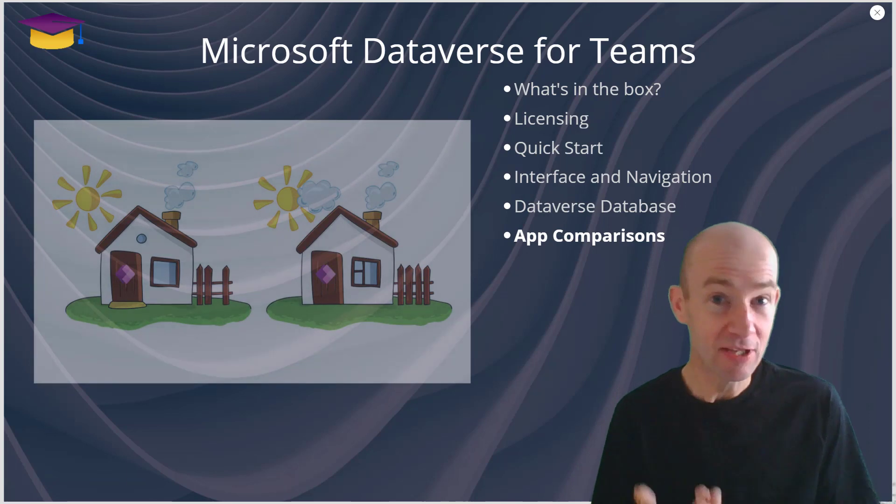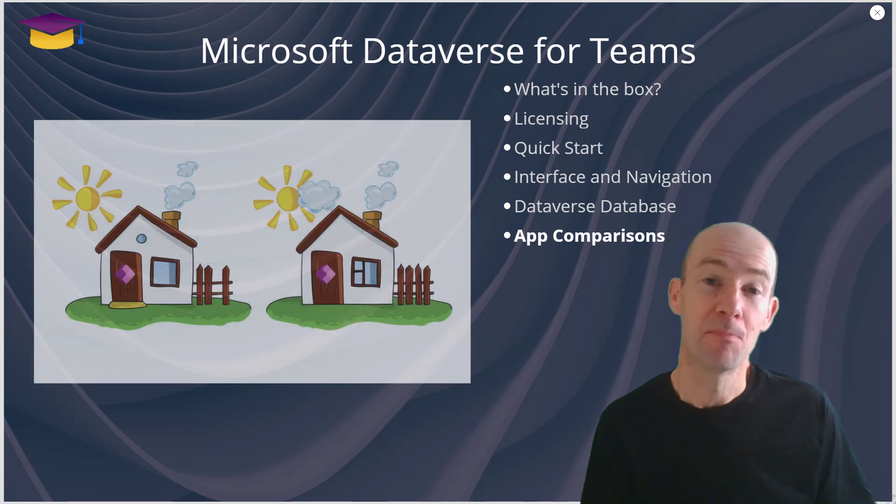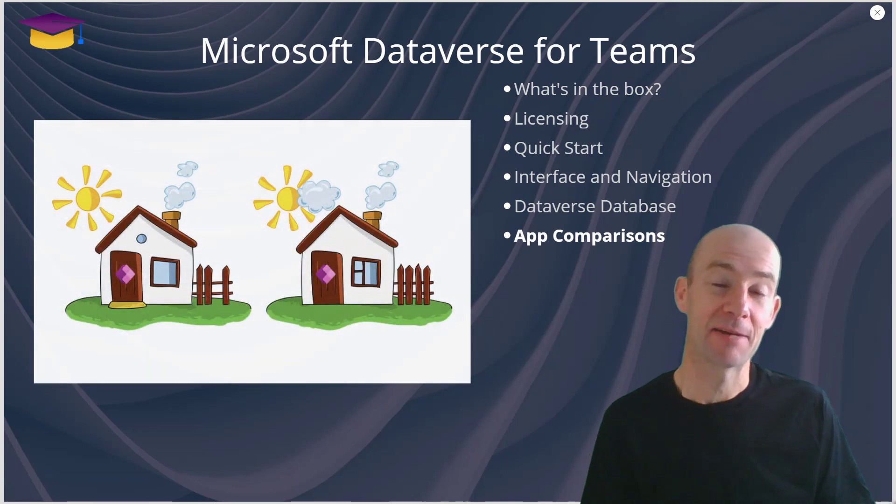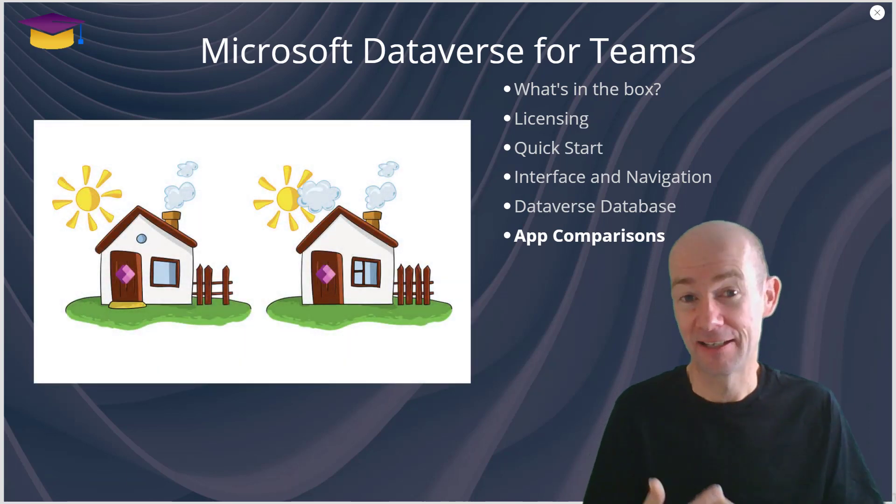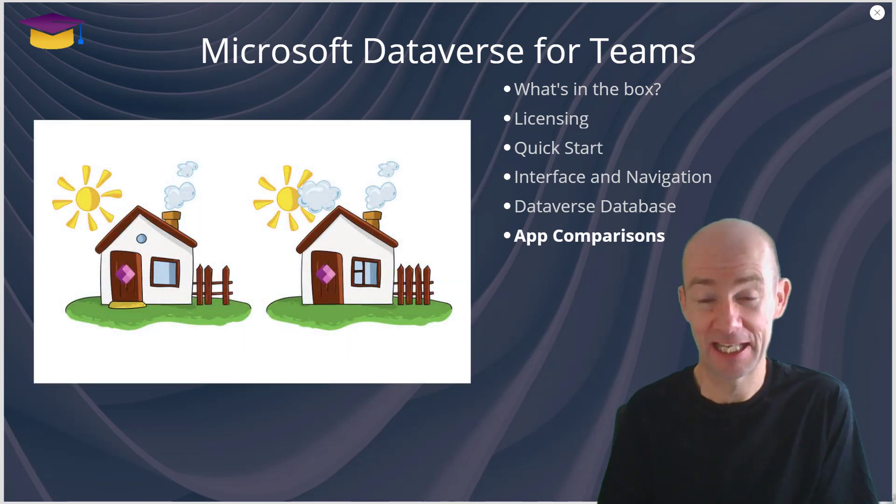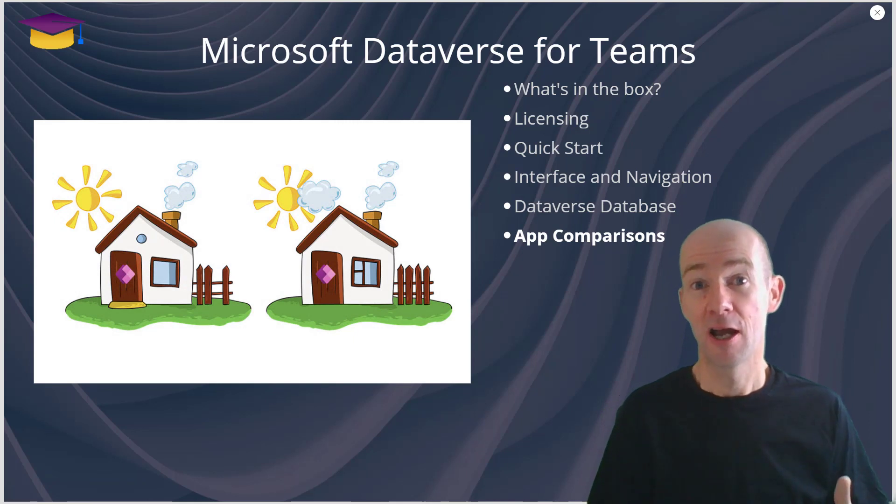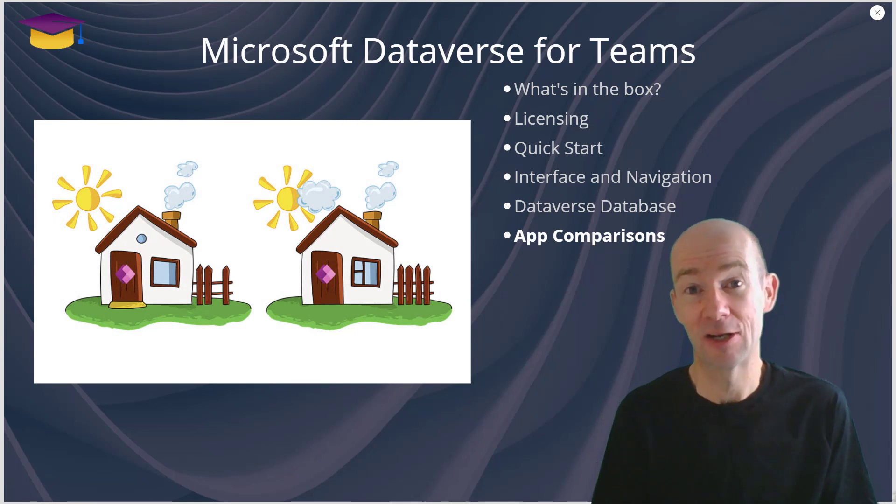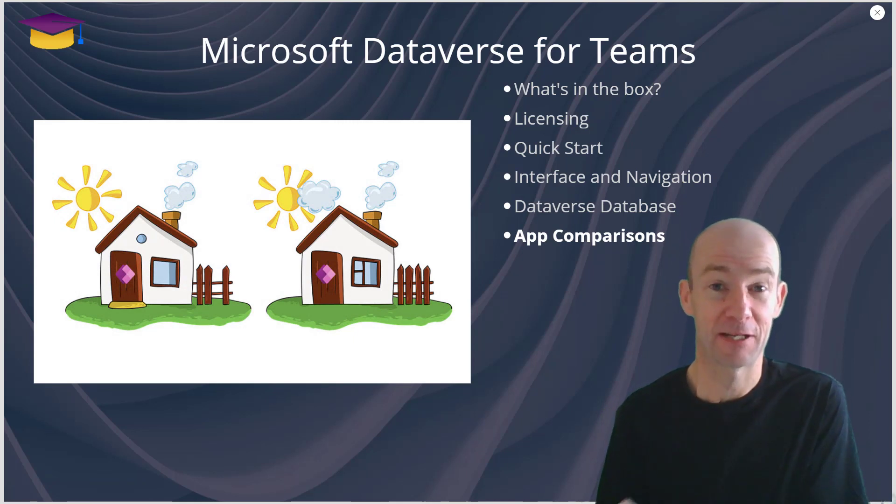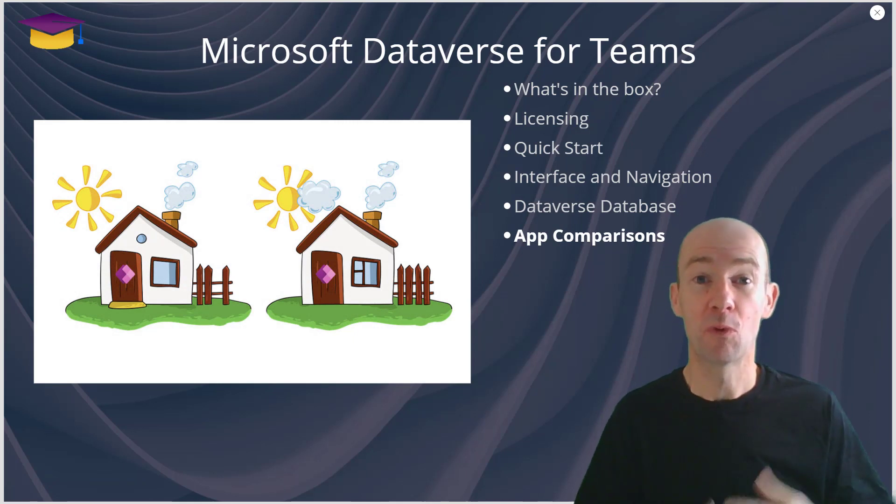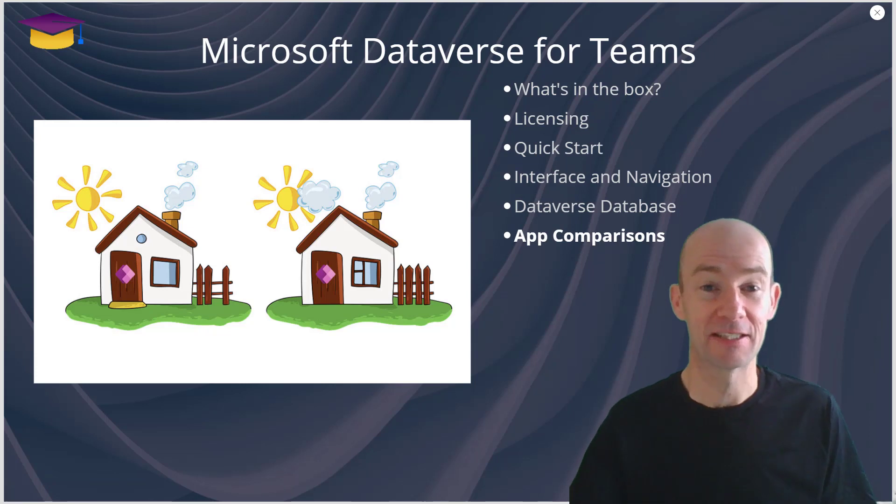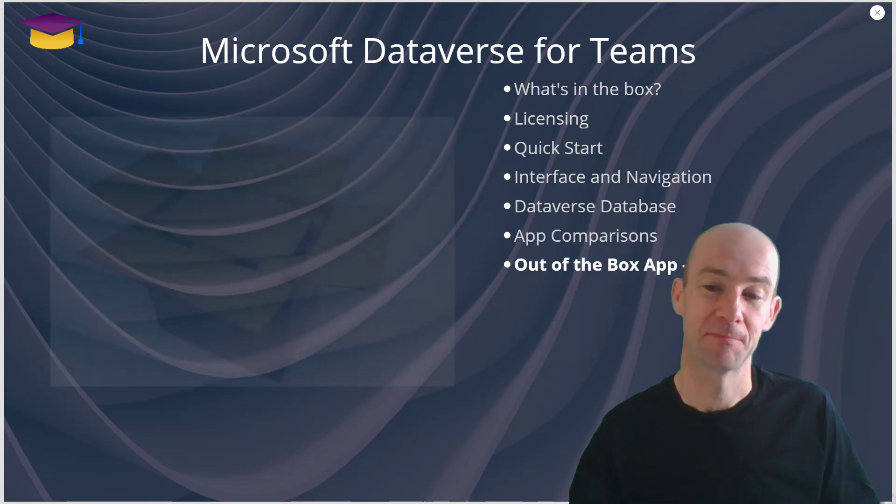It's not the same making apps in Dataverse for Teams as compared to using Power Apps in a normal fashion. So you will find there's a difference in objects.